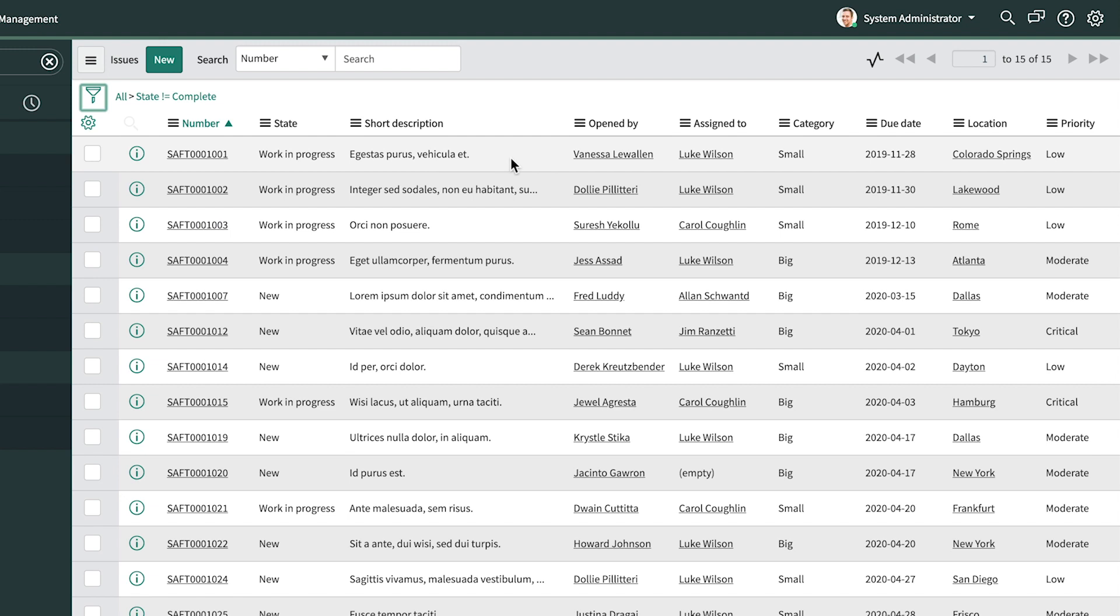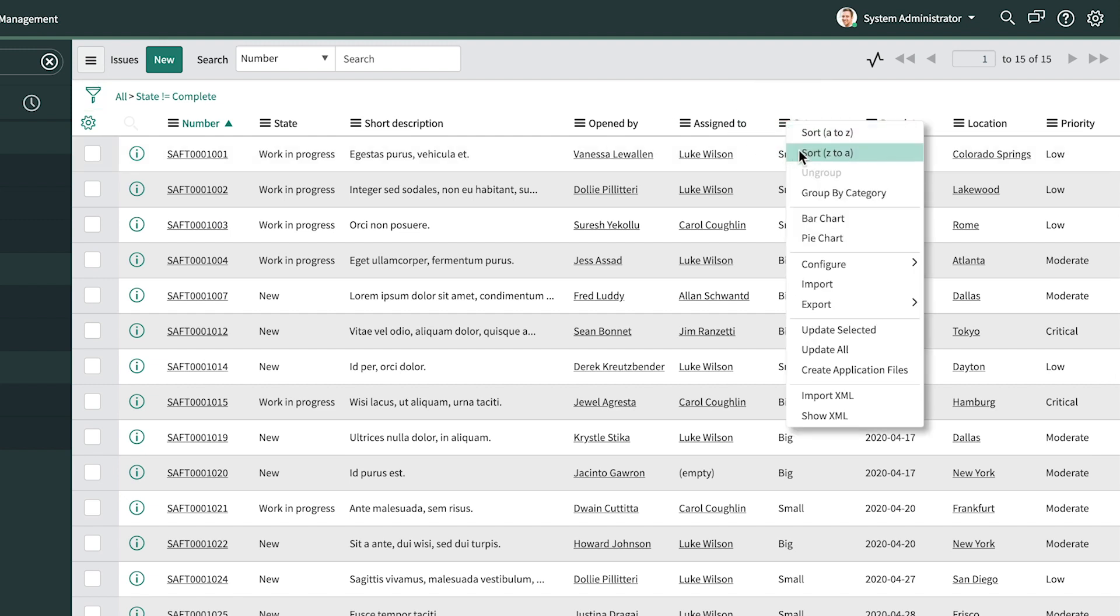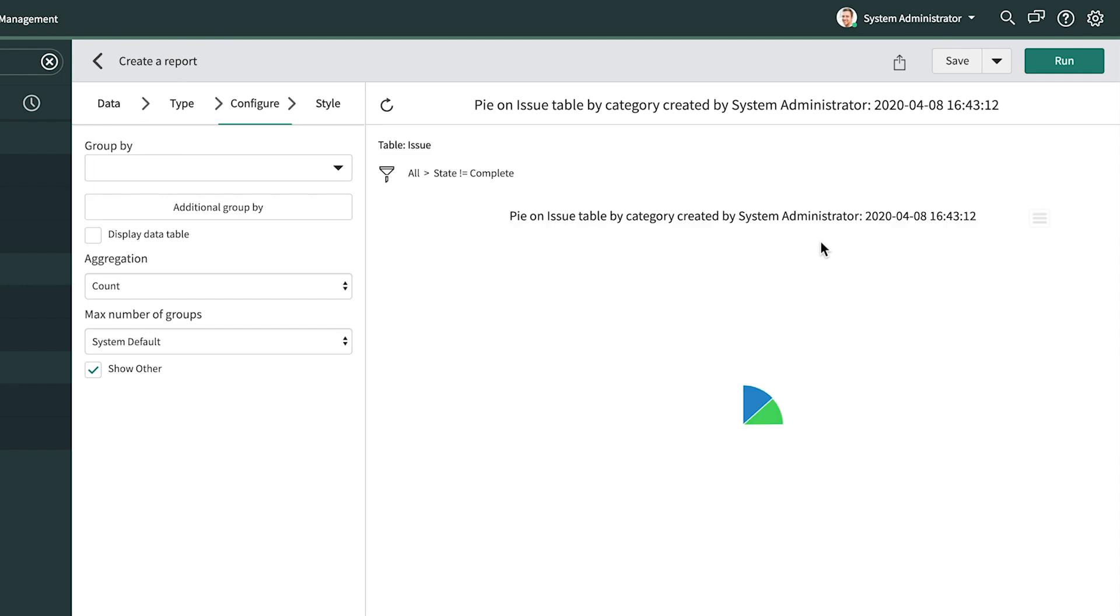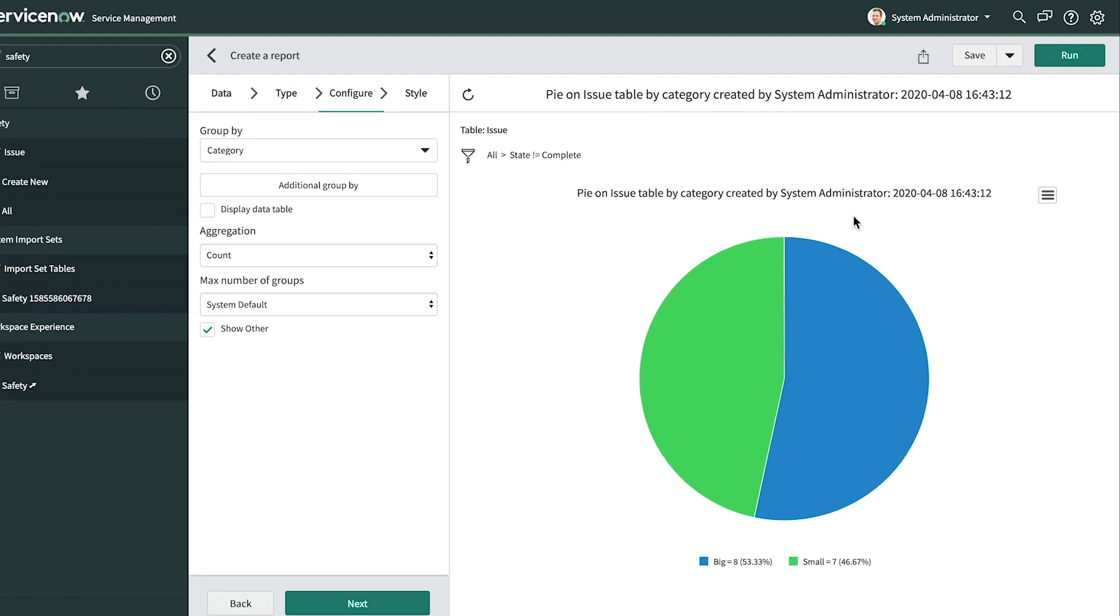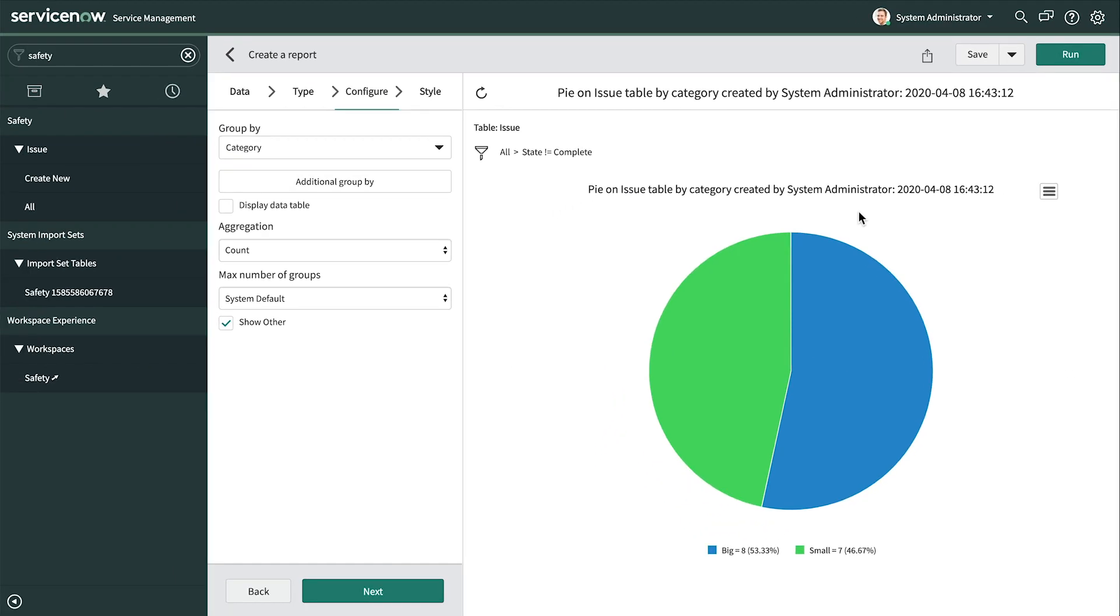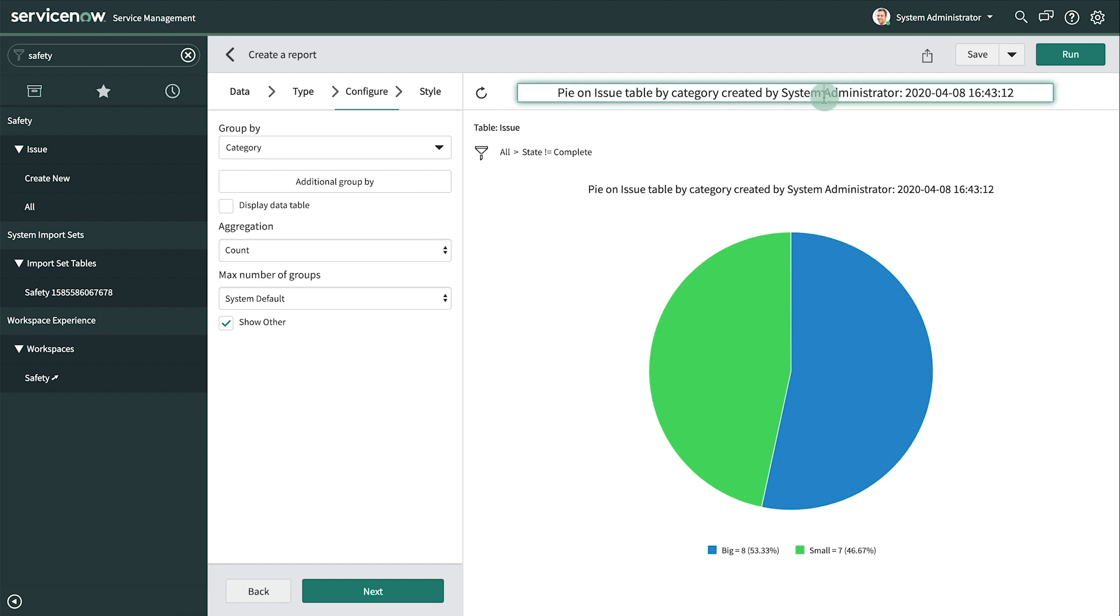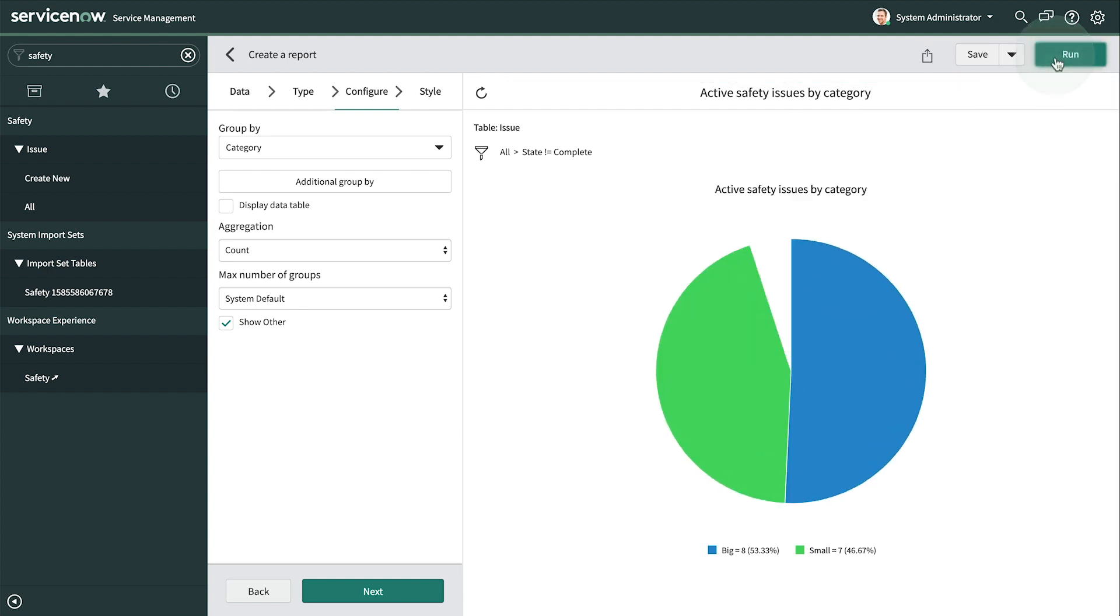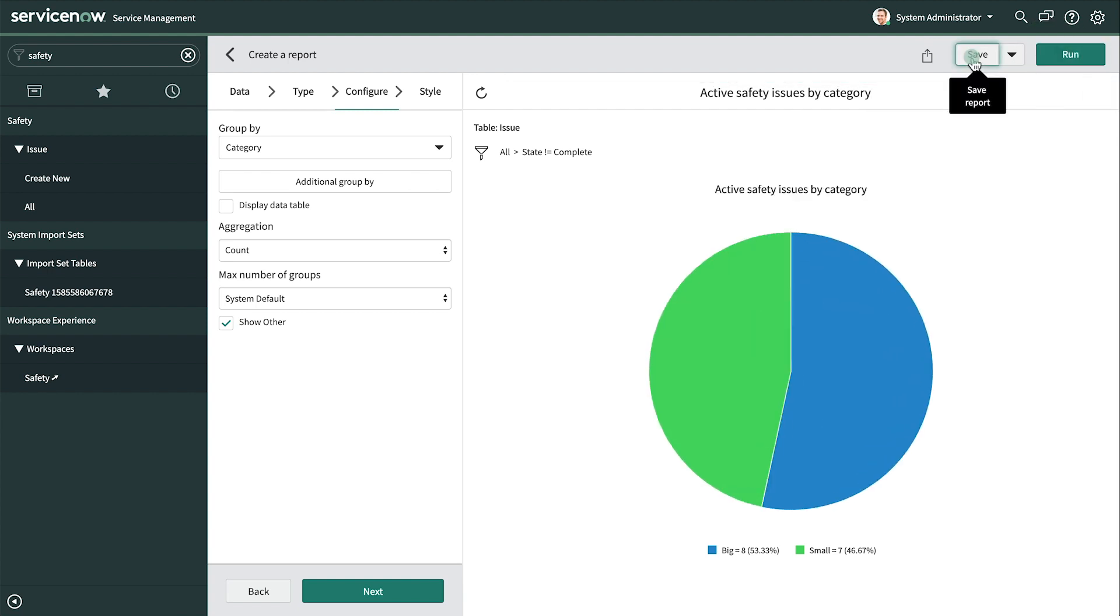Next, we open the Category Context menu and select Pie Chart. This generates a pie chart representing all active issues grouped by category. Now all that's left is to configure the report details. Let's change the title to something meaningful. Clicking Run updates the report. Then we save our changes.